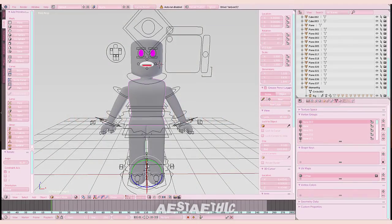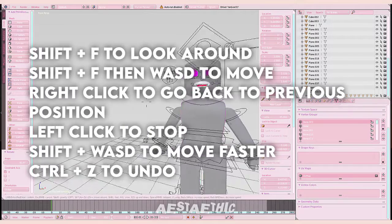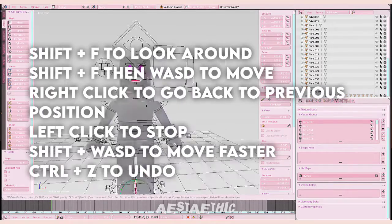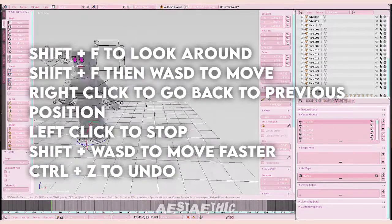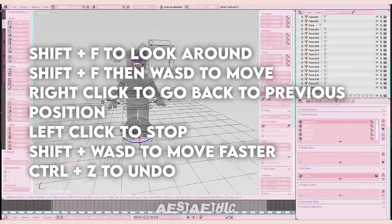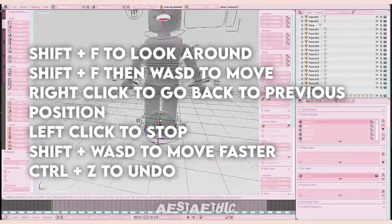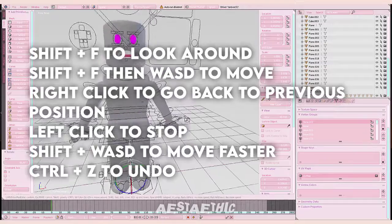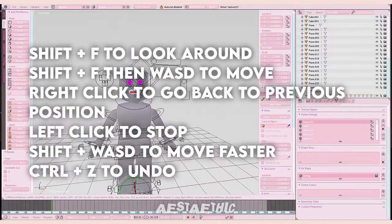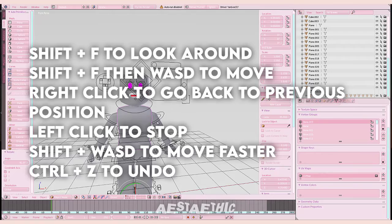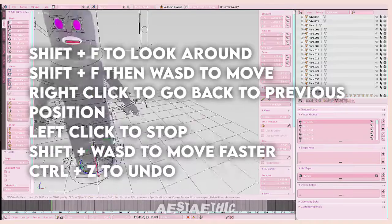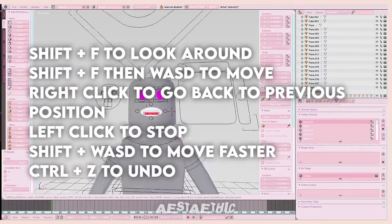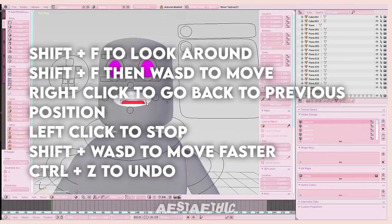For the controls to move around, use Shift-F to look around. To move while looking around, press Shift-F then use the WASD keys. Hold Shift while pressing WASD to move around faster. Click the left mouse button to stay in the same position. I do not recommend clicking right-click when you want to stay in position, because it will go back to where you were.